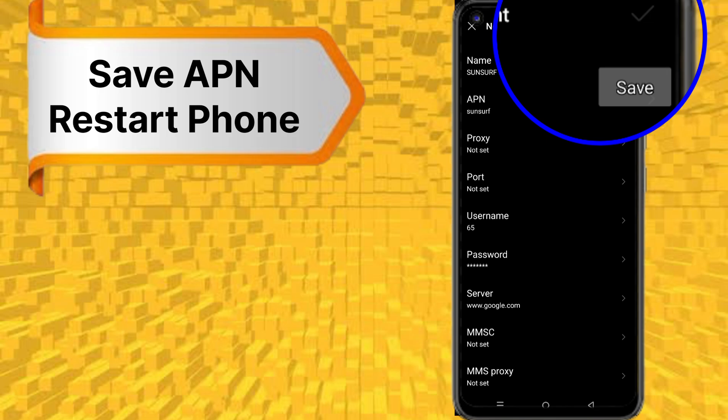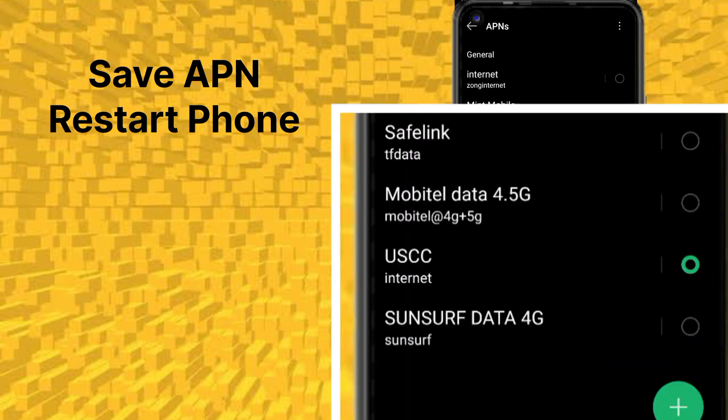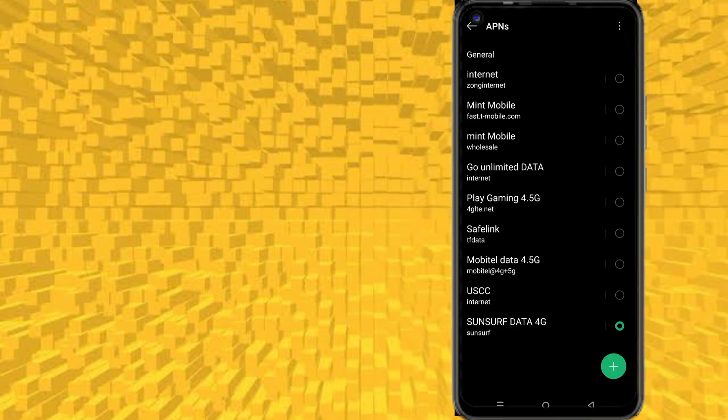Now save the APN settings and restart your phone, then check internet speed. If you like the video, please subscribe to the channel for more videos. I'll see you next time.